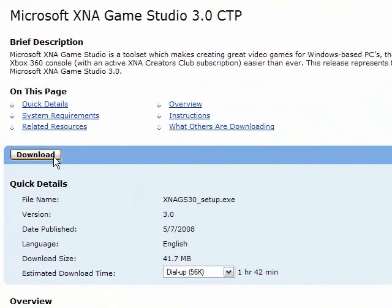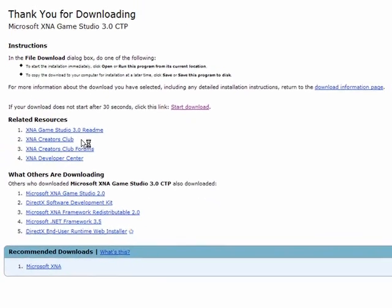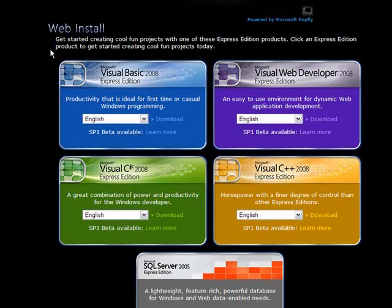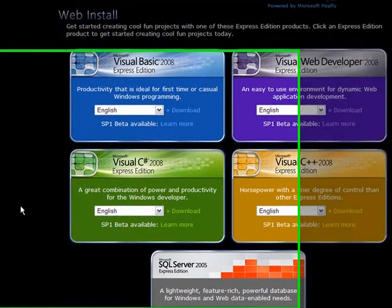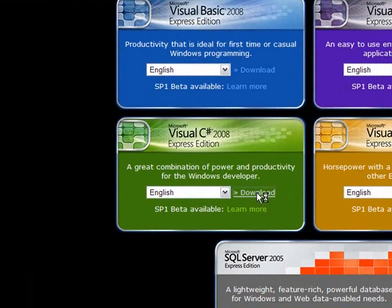You want to click download and it will start downloading for you. Then you're going to download the Visual C# 2008 Express Edition. Make sure the correct language is selected. You're going to click on download there too.